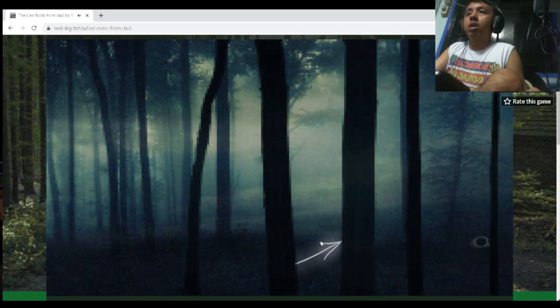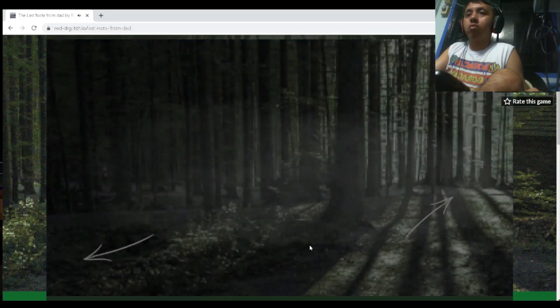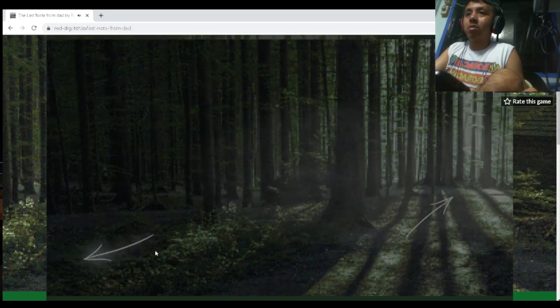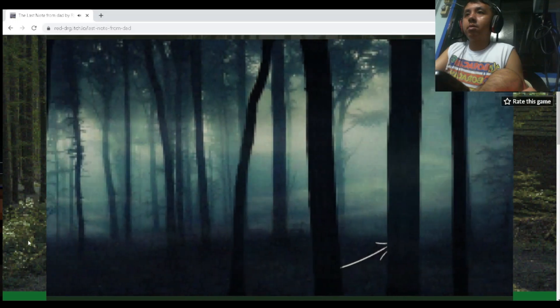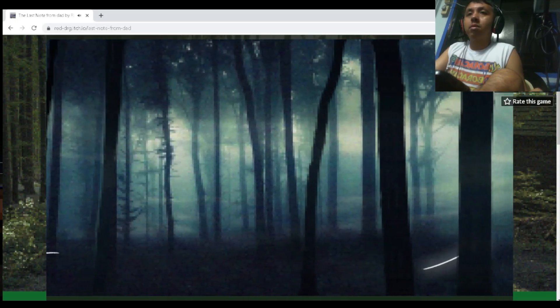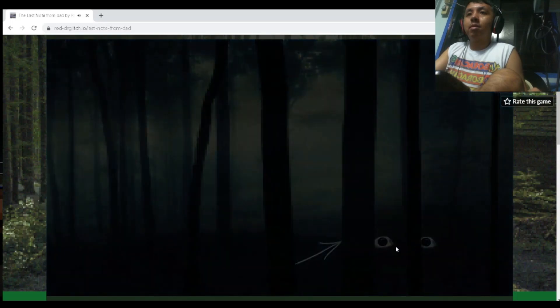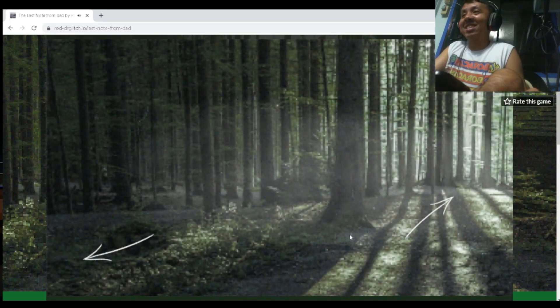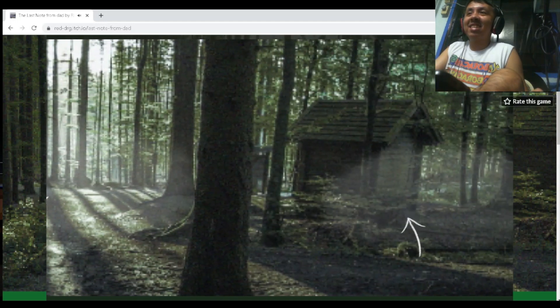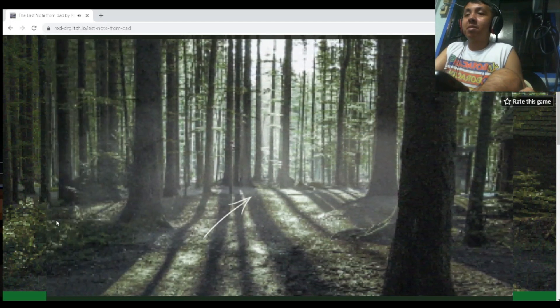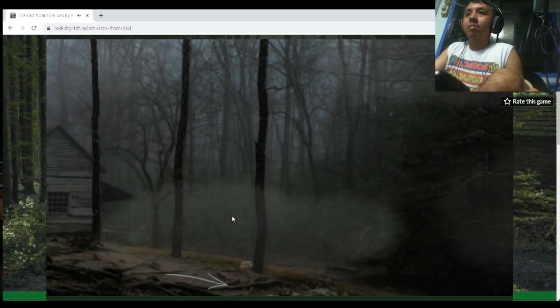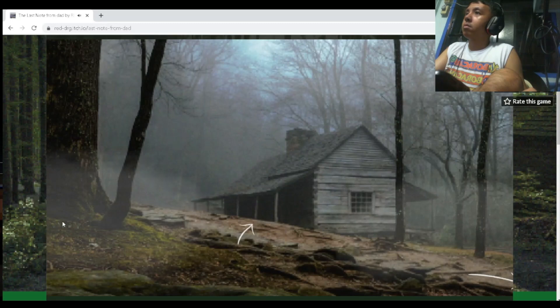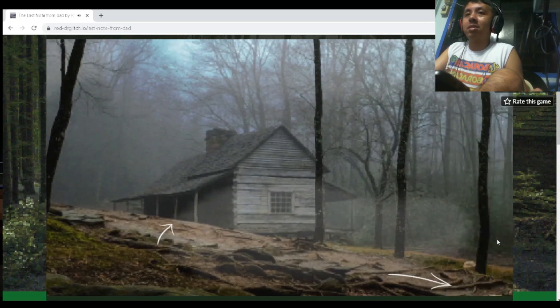Spooky forest. What the, what was that? Go back here. Those eyes.